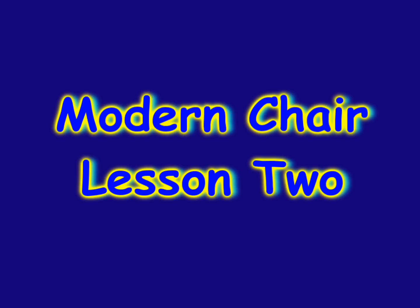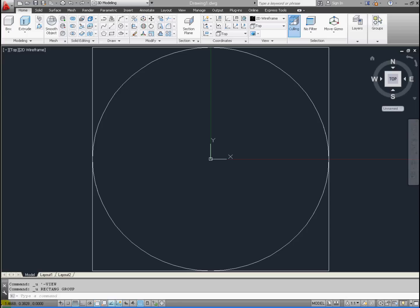All right, for lesson two, we're going to start out in the top view of our leg, so make sure that we're in the top view. You can go to the ribbon above or use the ViewCube tool.